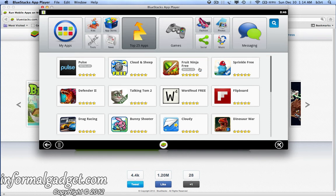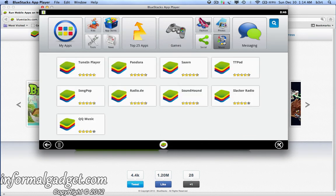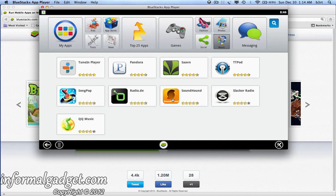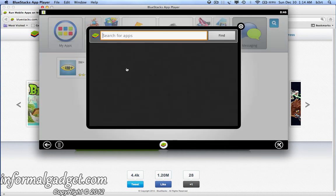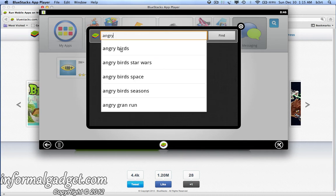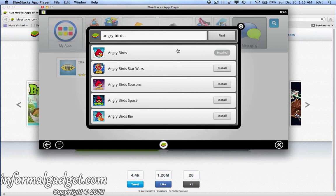You also have a games section, fashion, photos, music — where you see Pandora and Soundhound — messaging, news, and tools. If you don't find the application you want, you can go to Search and search for anything you want. Like earlier, I searched for Angry Birds and you can see it pops right up. It does a quick search and finds the applications you searched for — so in this case, Angry Birds Star Wars. If you hit Install, it'll search through the Google app stores and show you all your options.